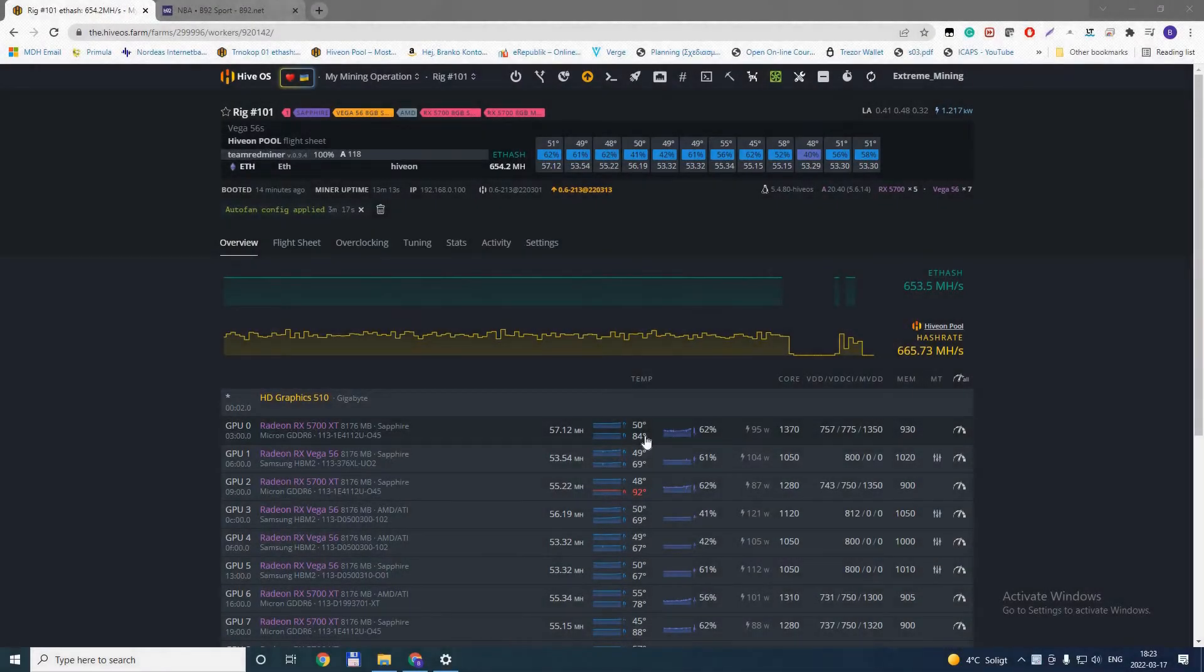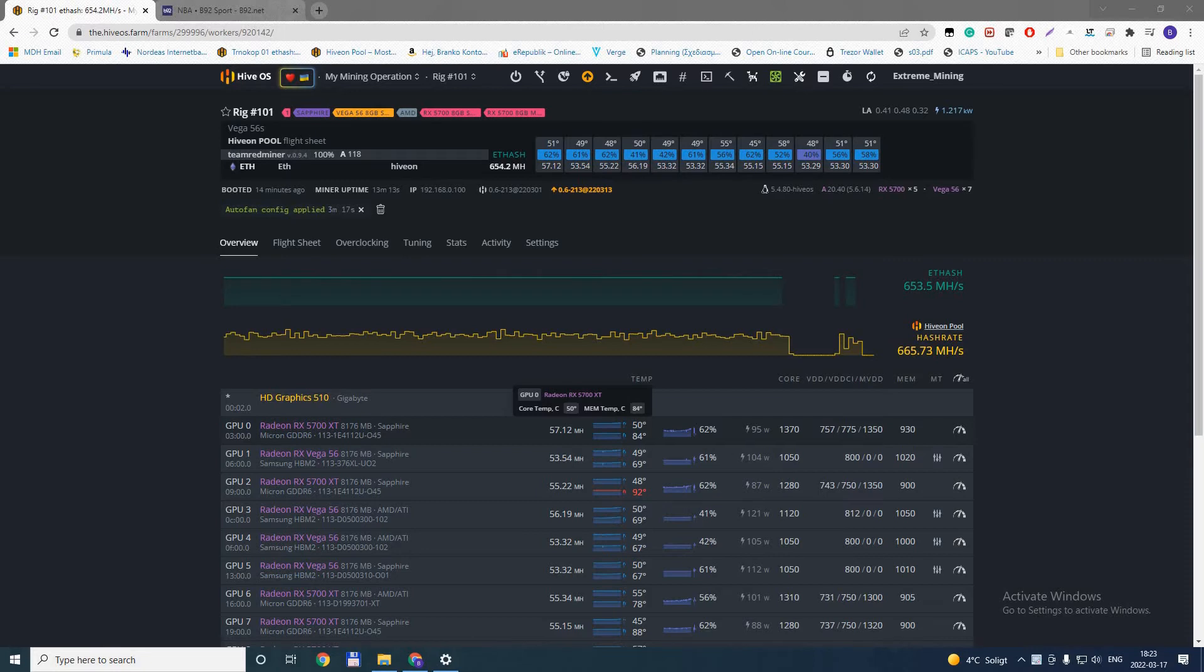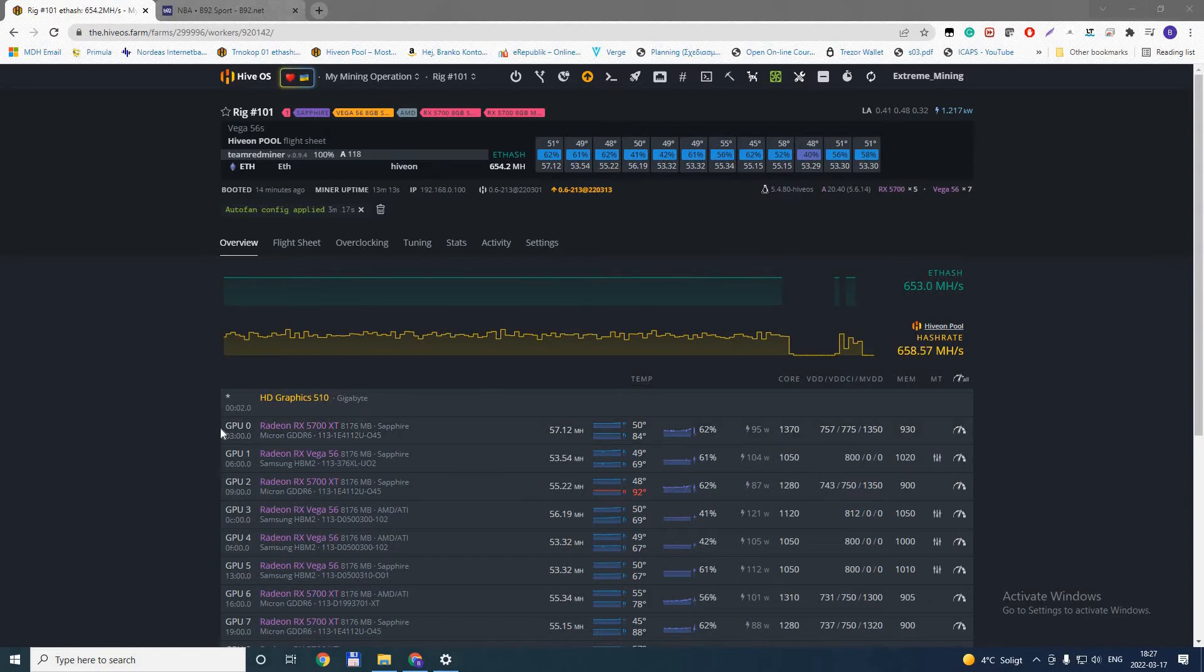And here with 62 percent fan we can see a little bit improvement on the memory temperature, like two to four degrees. This can be anything. It doesn't necessarily need to mean that the thermal pads on the back helped, but let's say they did shave off two to four degrees.